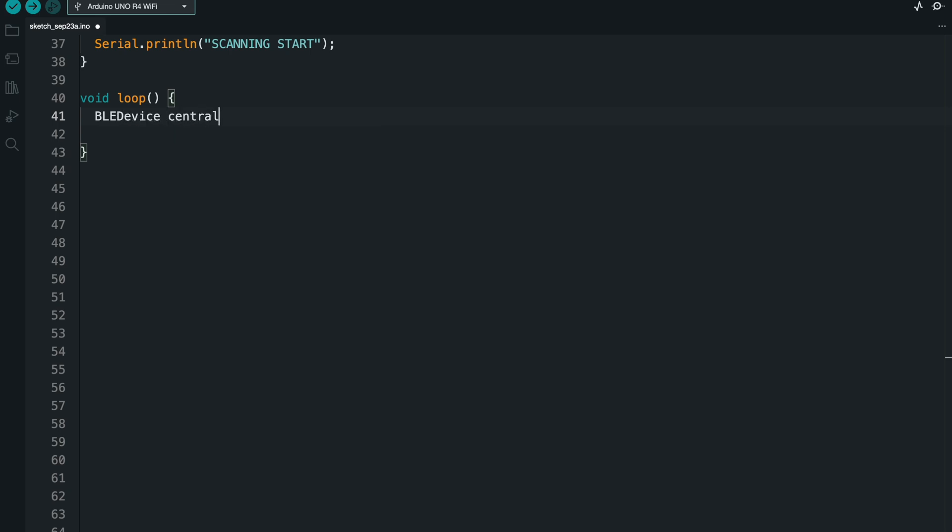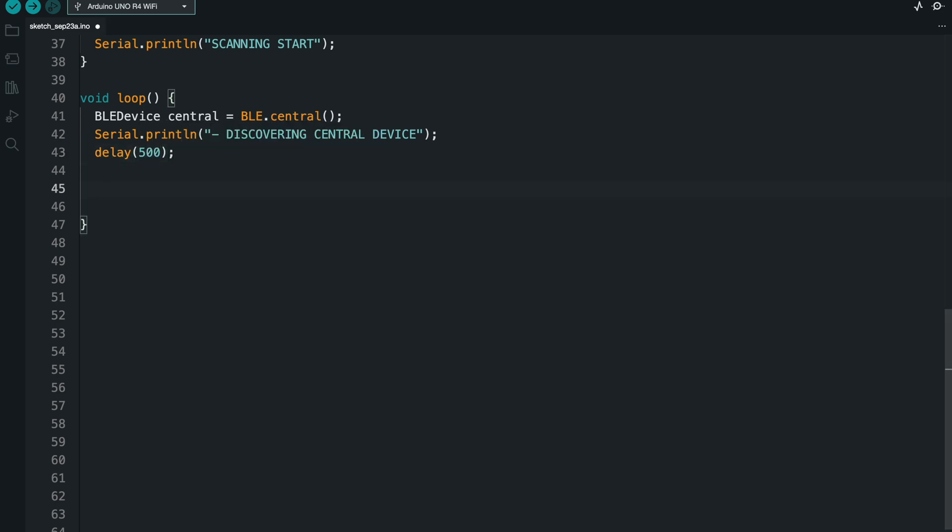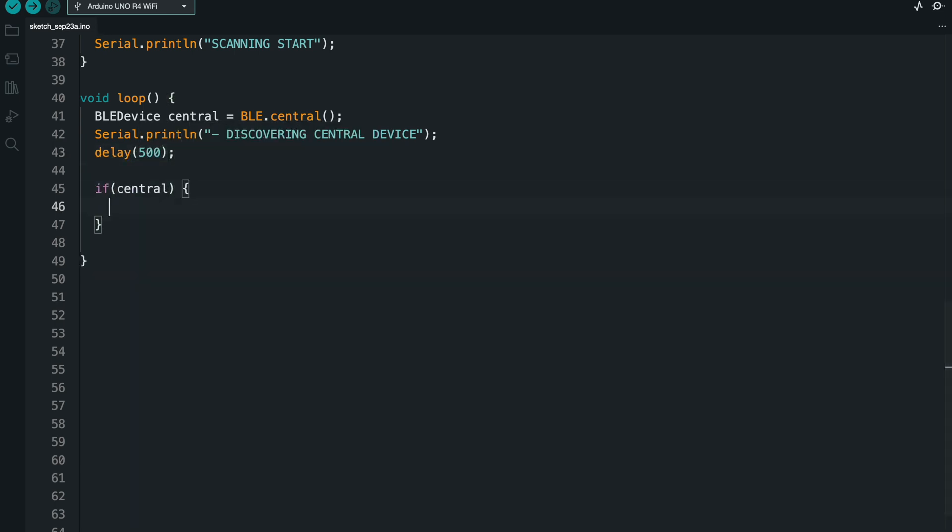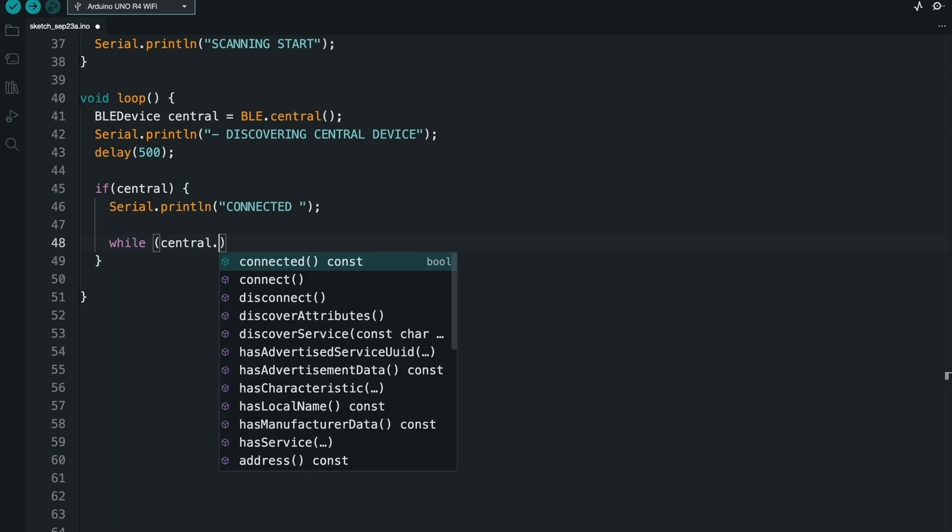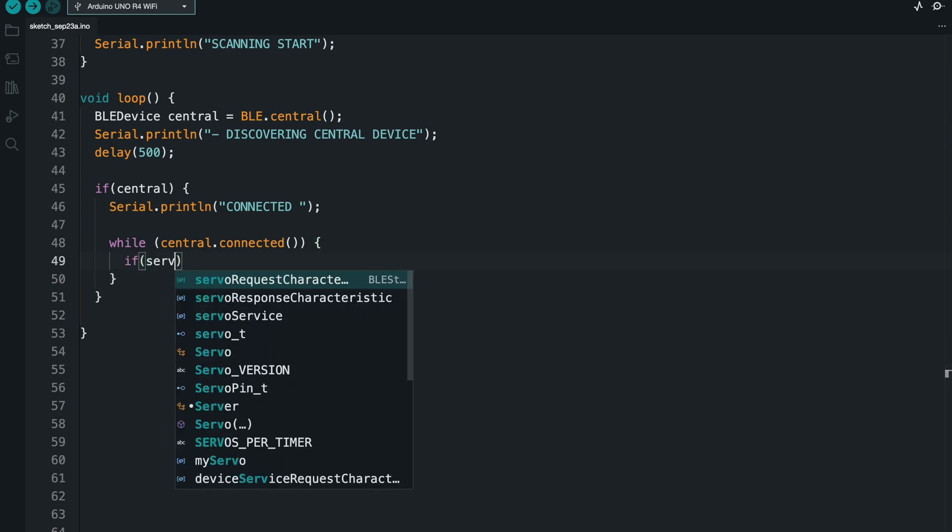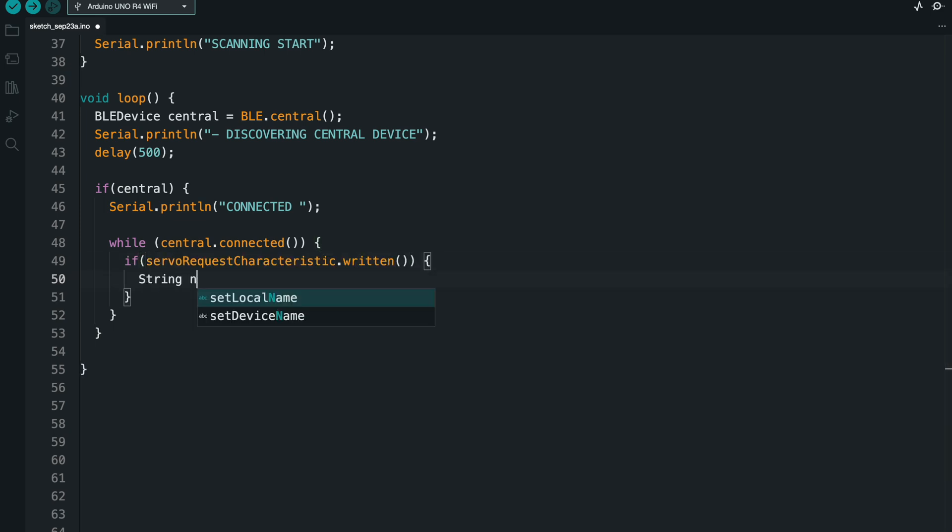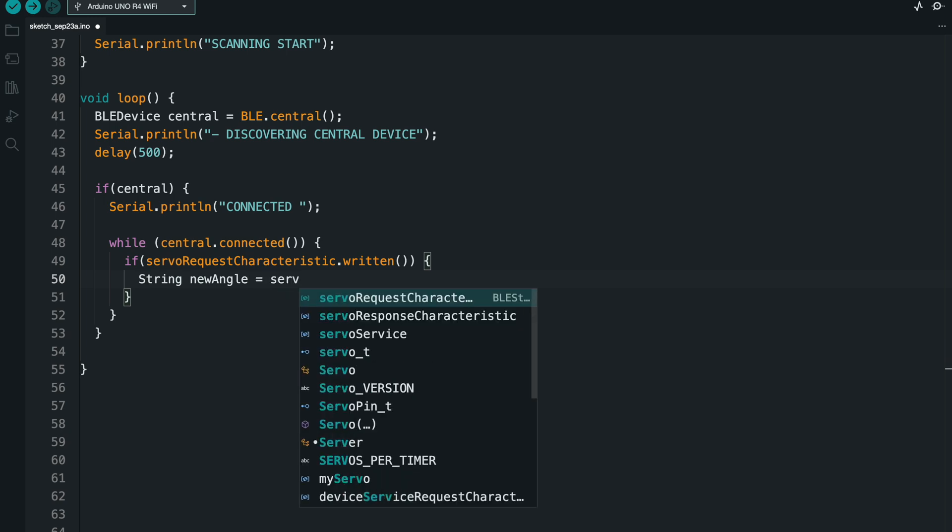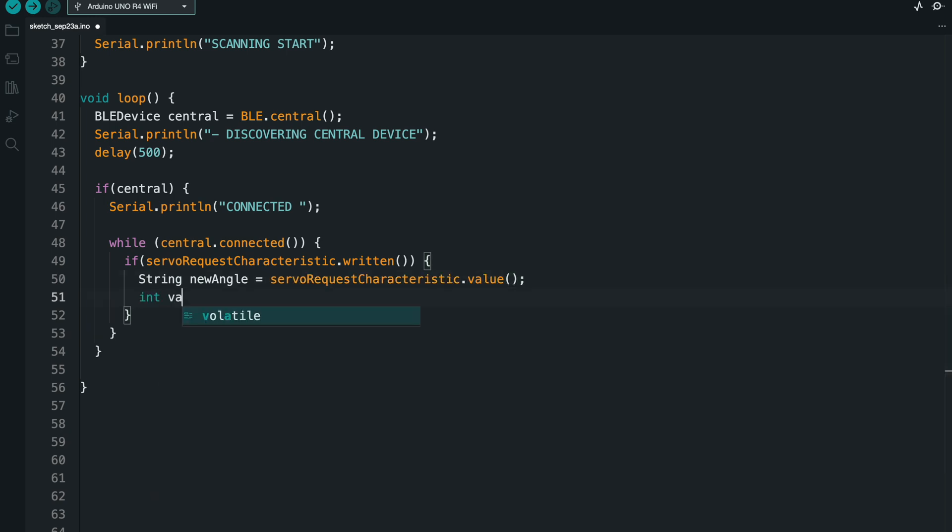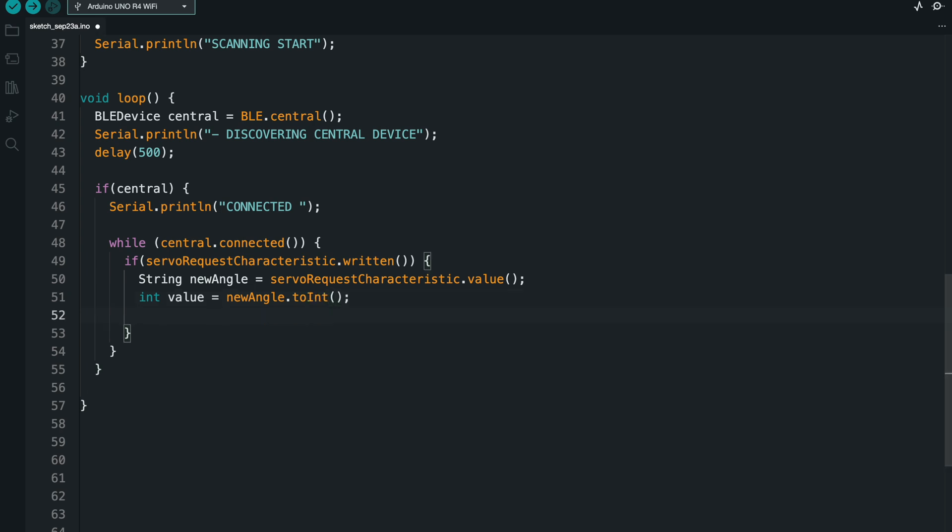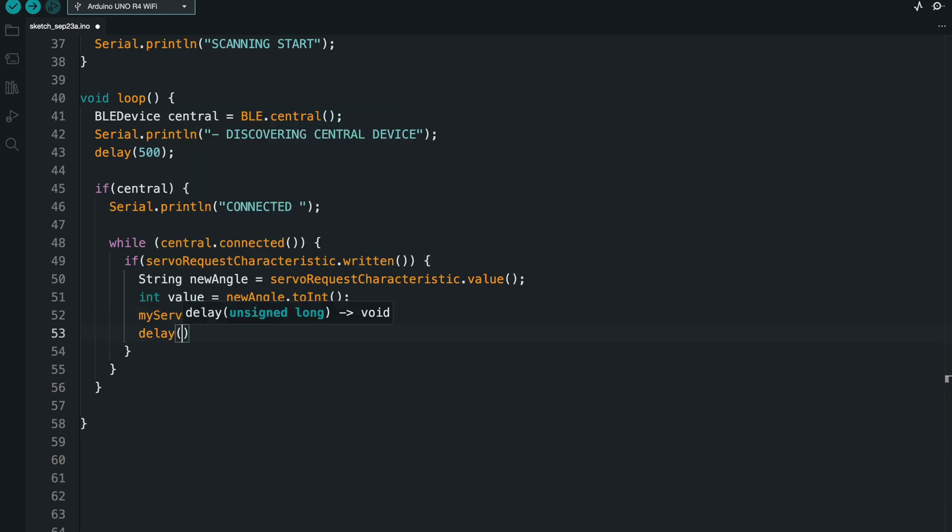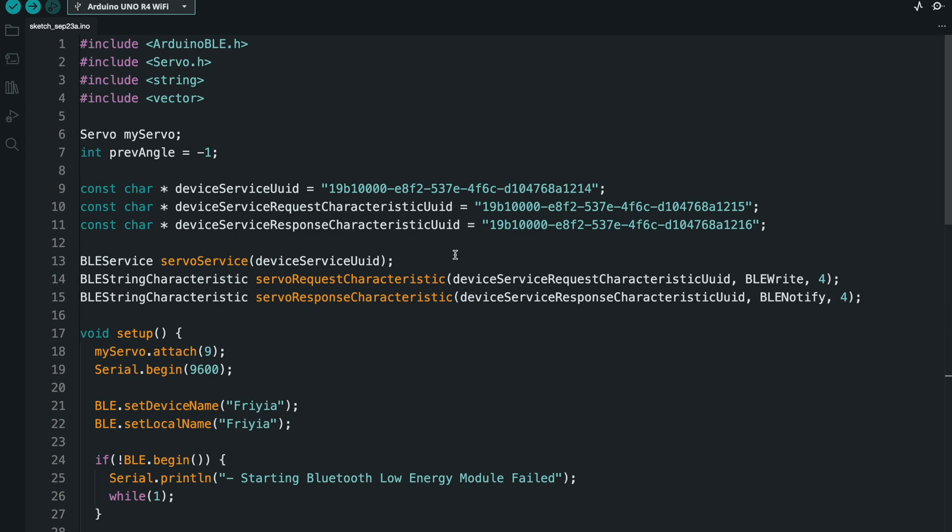Okay, so now loop happens several times per second. And in loop, we're going to do the connection work. So we're going to get our central, which is the device that we've connected to. And as soon as the central is no longer null, it means we've established a connection. So we can print that we've connected. After that, as long as the connection persists, we're going to have another forever loop. And so if a value is written to the request, what we're going to do is we're going to take the angle from there. And we're going to convert that to an integer because it sends an integer. I'm going to write that value to the servo. And then I'm going to do a delay so the servo has some time to get to its destination before we send another value.